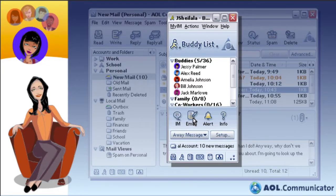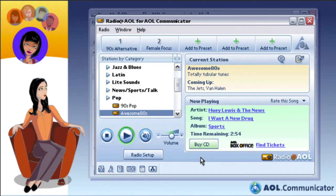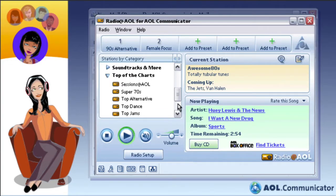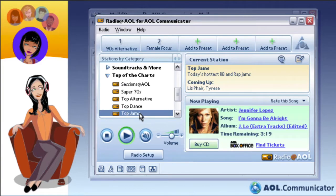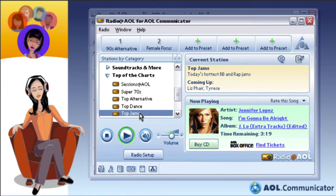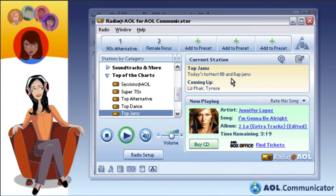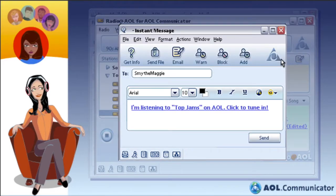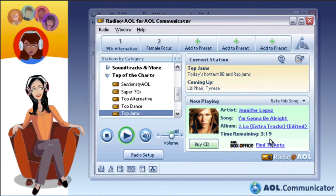Feel like listening to music? With Radio at AOL for AOL Communicator, your favorite music is just a click away. You can easily customize it to your liking by choosing from among 175 Radio at AOL stations. And if you're listening to something an AOL buddy would like, you can share it on the spot by sending a link to the song you're listening to in an instant message.